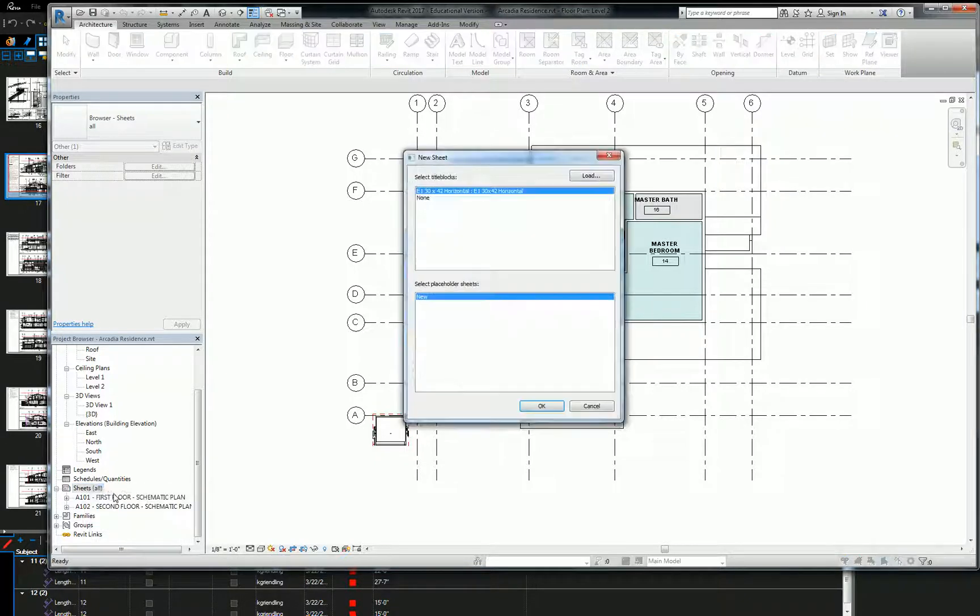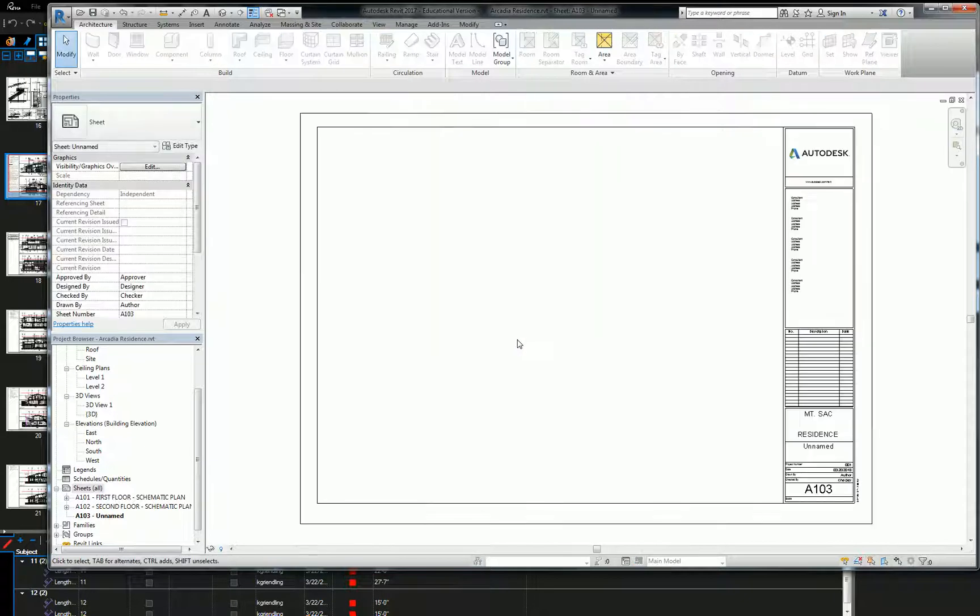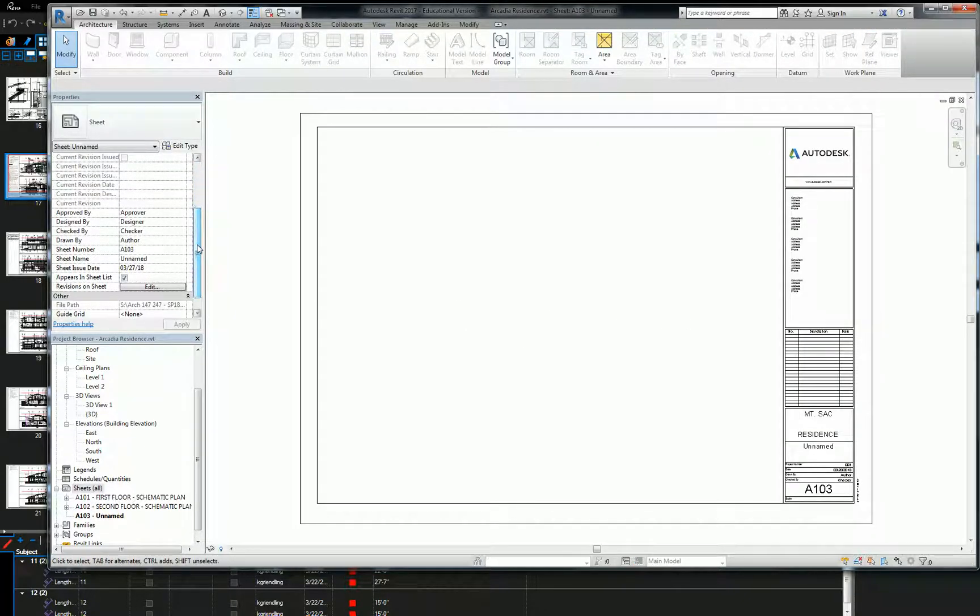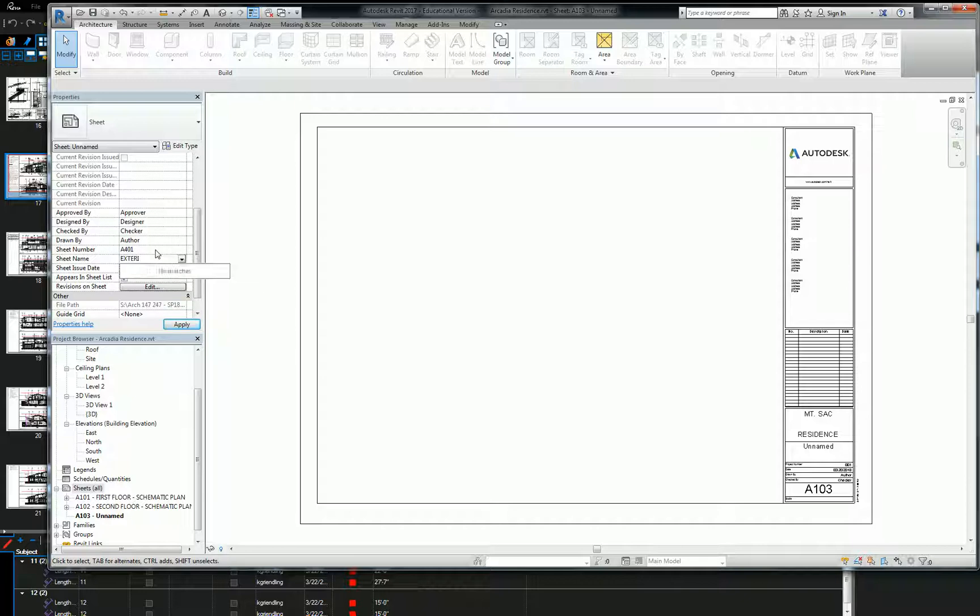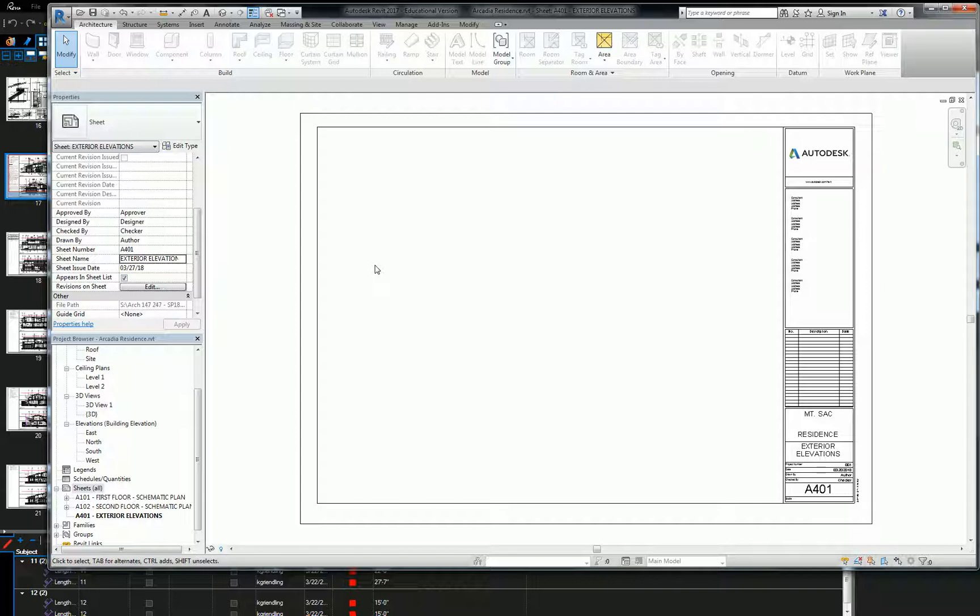So right click, go to new sheet, just hit OK on the standard title block. And you can go straight to your properties menu and edit this. So I'll let you fill out the rest of the information, but the important part is A401 and the sheet name we're going to call exterior elevations. Those are almost always the two most critical things that you need to fill out.